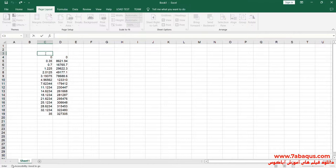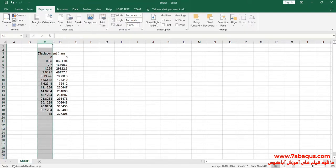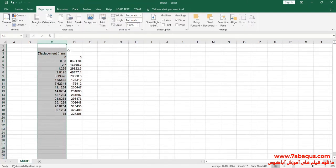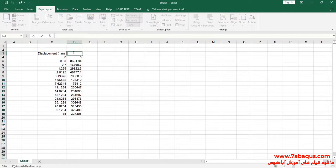The first column is Displacement, the unit of which is Millimeter. The second column is Force, the unit of which is Newton.